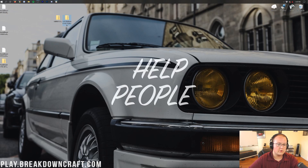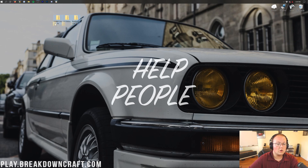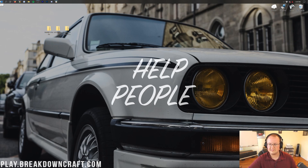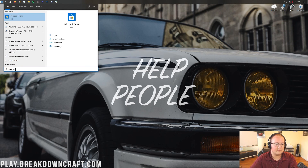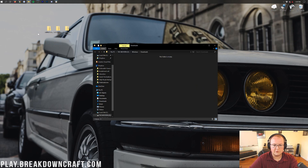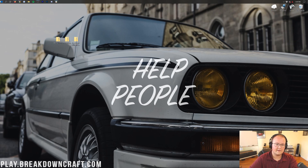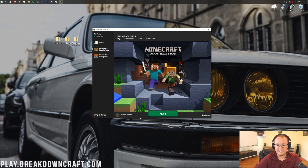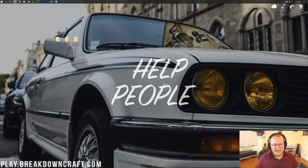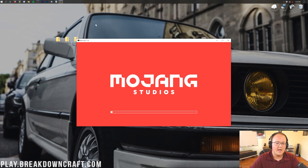If we minimize the browser, on our desktop we have Faithful, Dokucraft, and Pure BD Craft. If these aren't on your desktop, they'll be in your Downloads folder. To find that, click the Windows icon at the bottom left of your screen, type in Downloads, and open the Downloads folder to find your resource packs. Drag them to your desktop for ease of use. Now let's open up the Minecraft launcher, load up Minecraft 1.16, go ahead and launch that up.